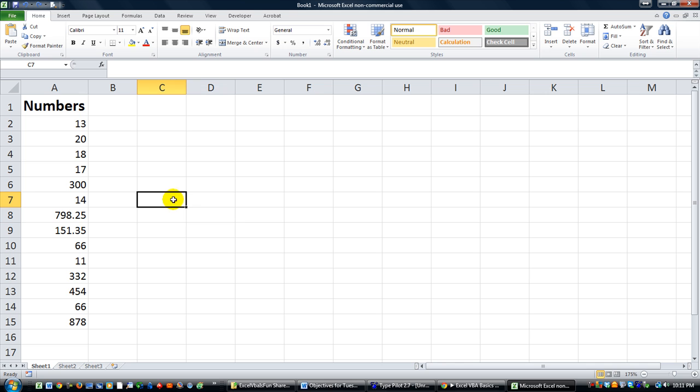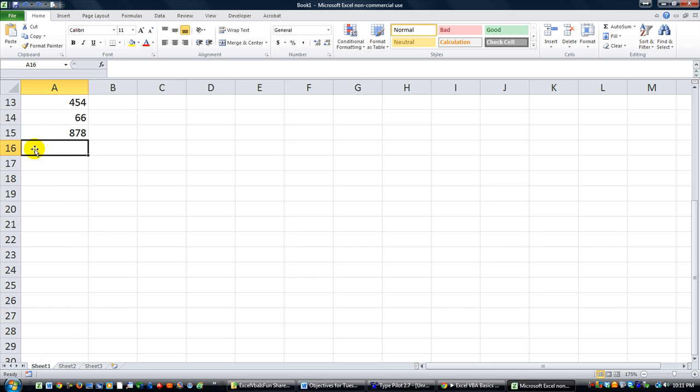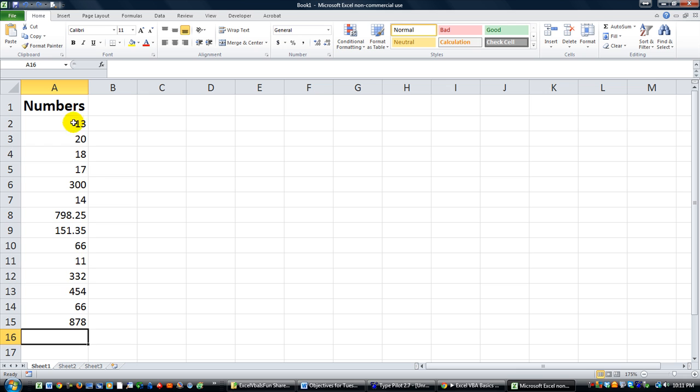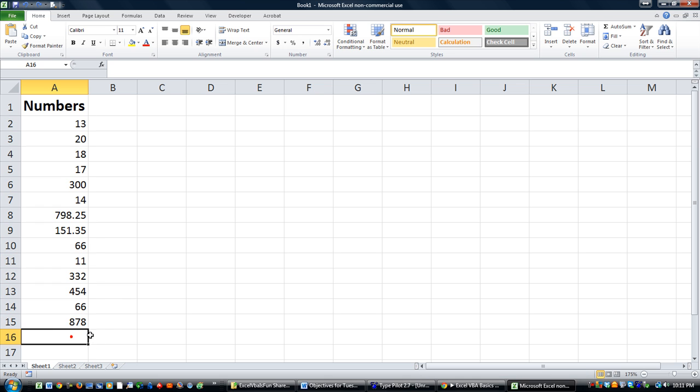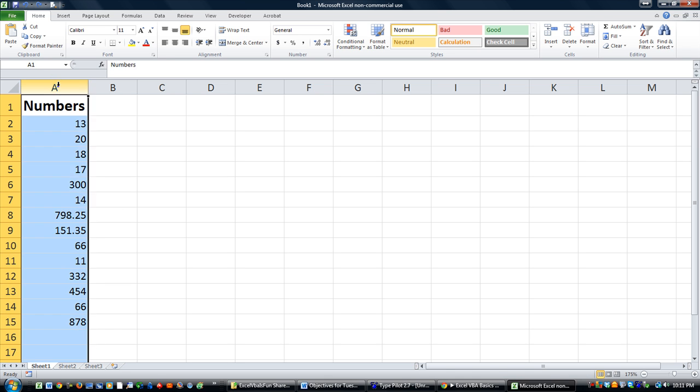Today we have another question. Somebody said, hey, I want to know how you can plop the sum or the total of whatever you have, no matter how many rows you have, how do you automatically make the next one be the total?